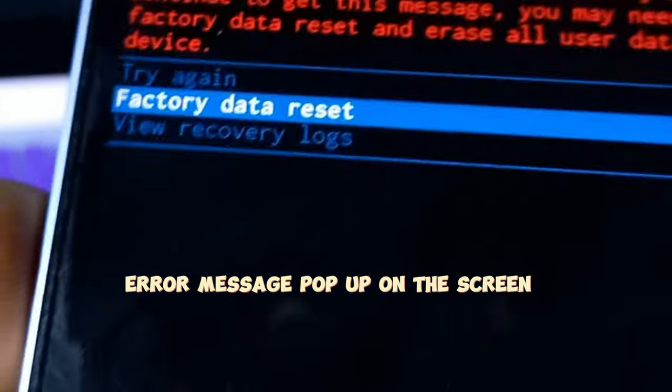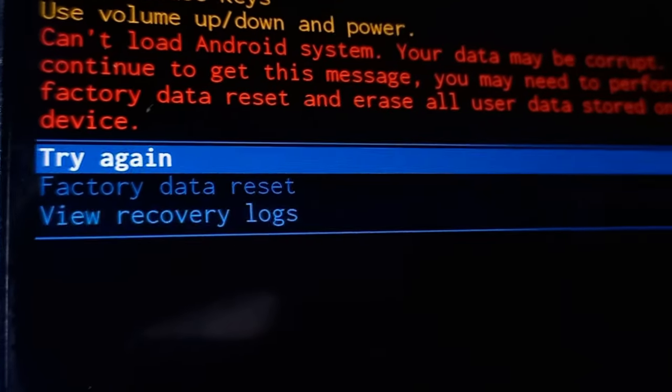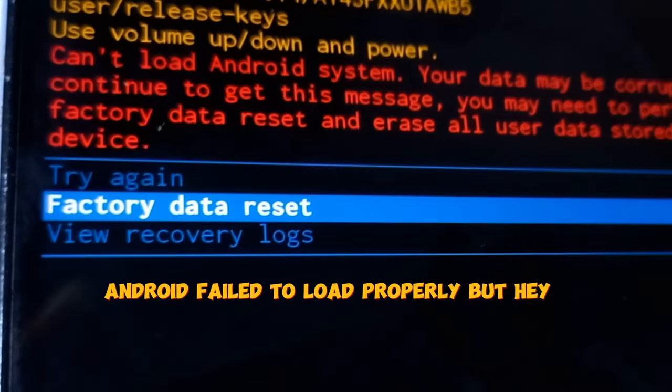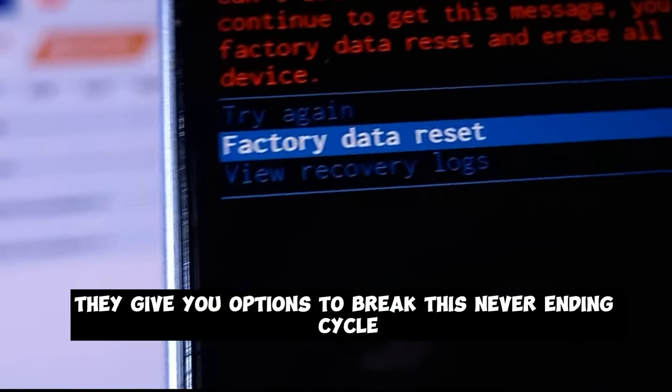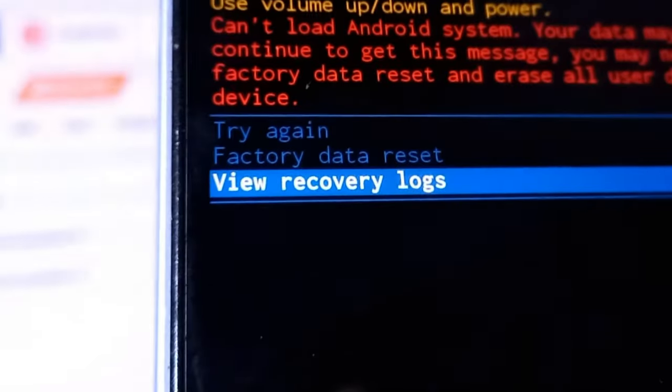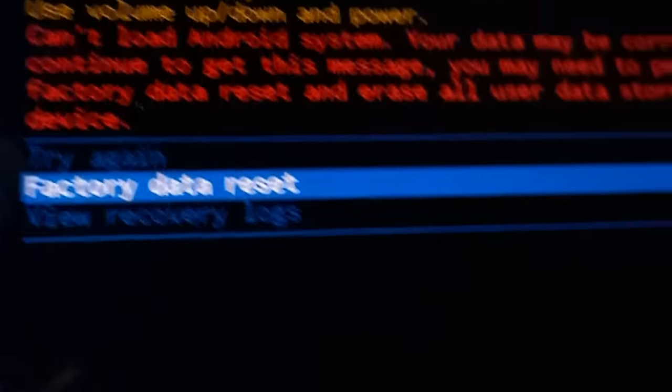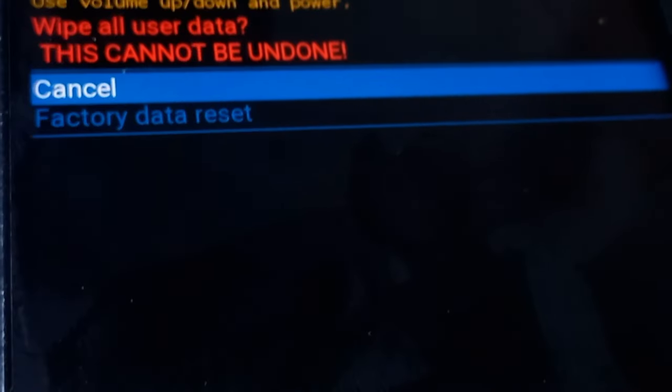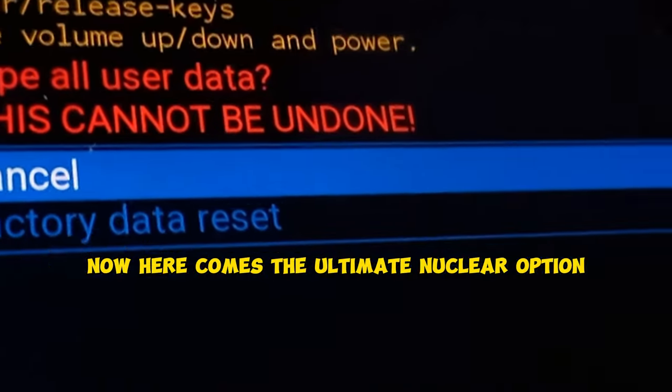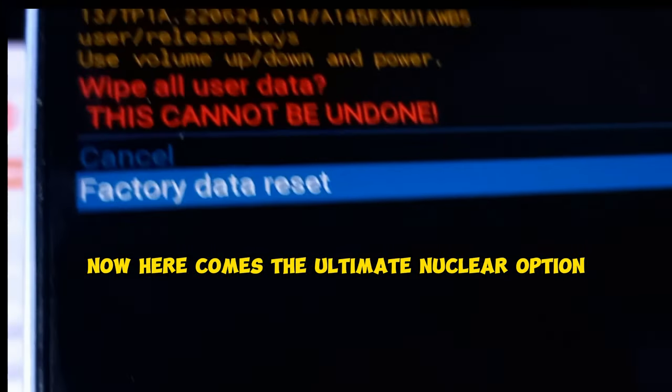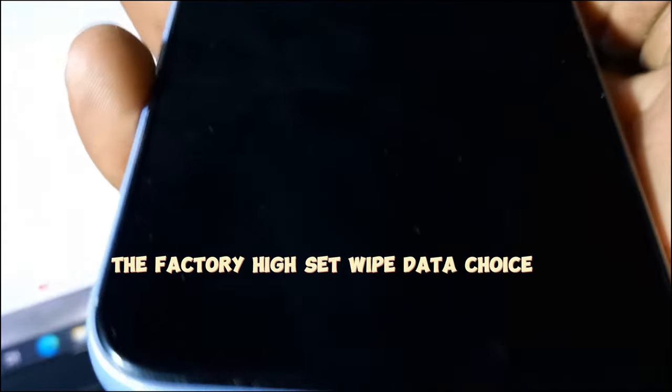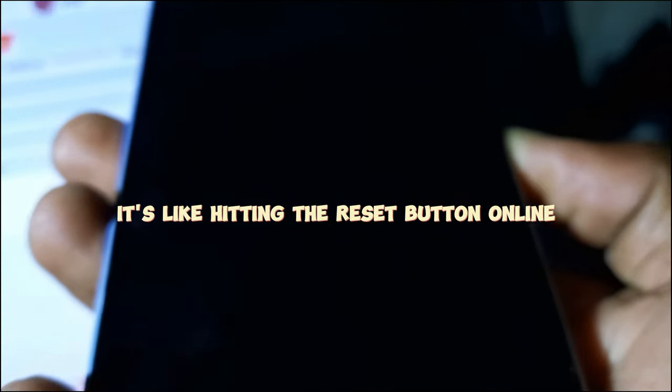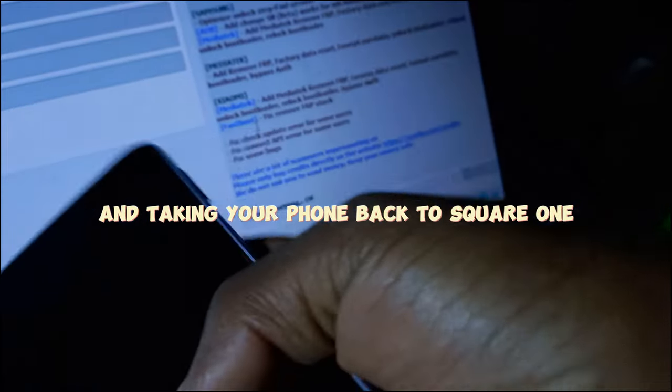You will probably see a frustrating polite error message pop up on the screen saying like 'Oopsie daisy, Android failed to load properly,' but hey, they give you options to break this never-ending cycle. You can go for the basic 'try again' option and hope this time the Android system gets its act together and finally loads properly. Now here comes the ultimate nuclear option: the factory reset wipe data choice. It's like hitting the reset button on life, erasing everything and taking your phone back to square one.